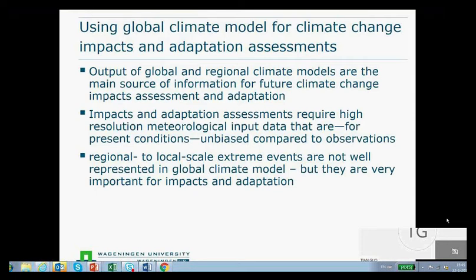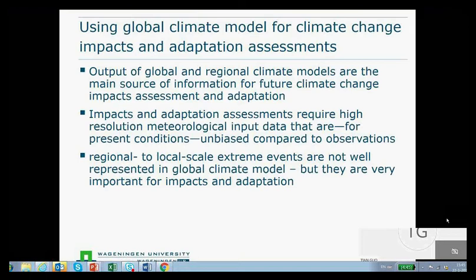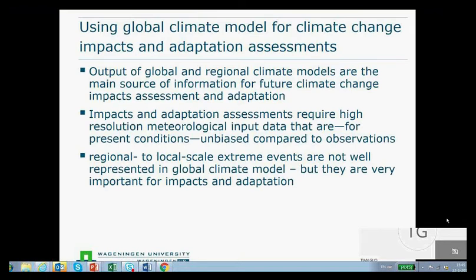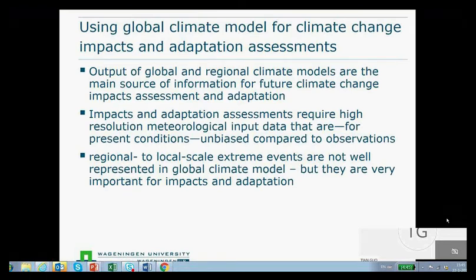Local to regional extreme events are often not represented in global climate models, but they are often very important for impacts and adaptation assessments. That is also something we need to realize.